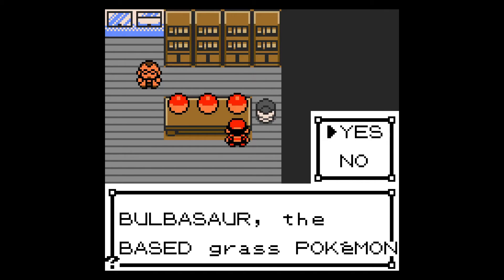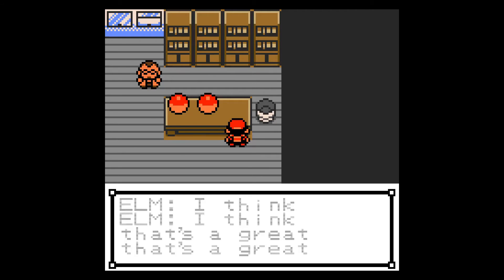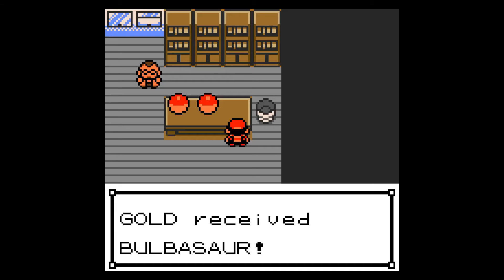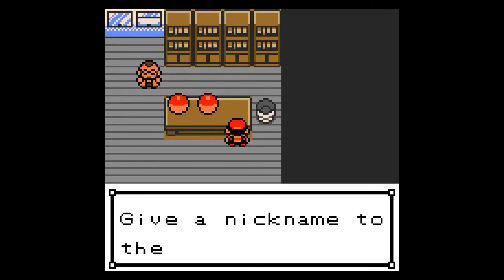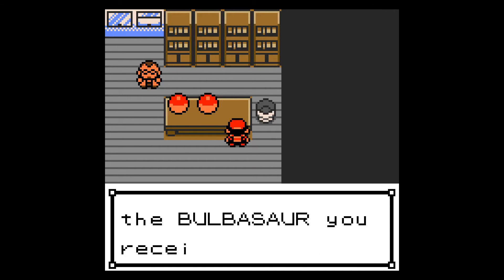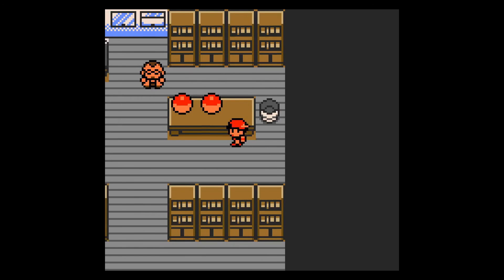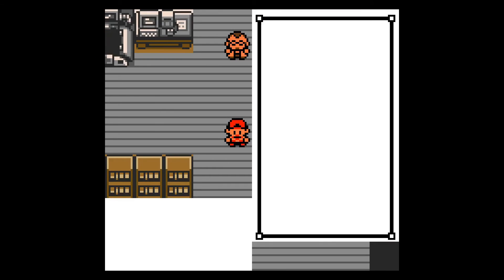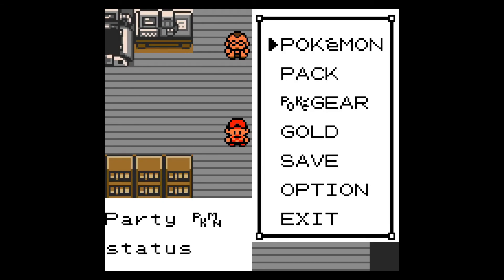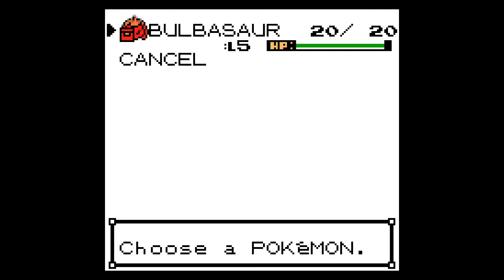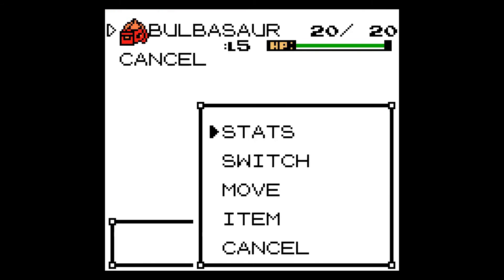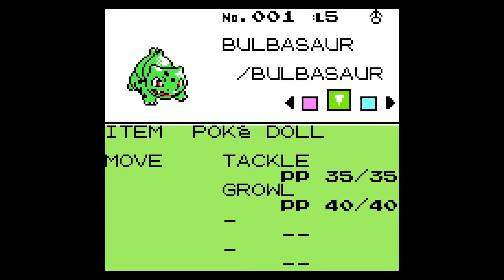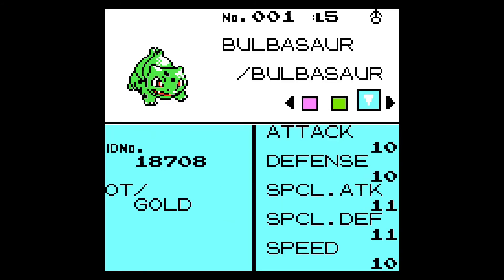Bulbasaur, the based grass Pokemon, hit yes. No nickname. Let's check out our new Pokemon. It's a grass and poison type, level five. We see it's holding the PokeDoll item and it knows Tackle and Growl. So it's not just a display change, it is the actual Pokemon Bulbasaur. You can see it's number 001, which corresponds to its entry in the Pokemon constants file.